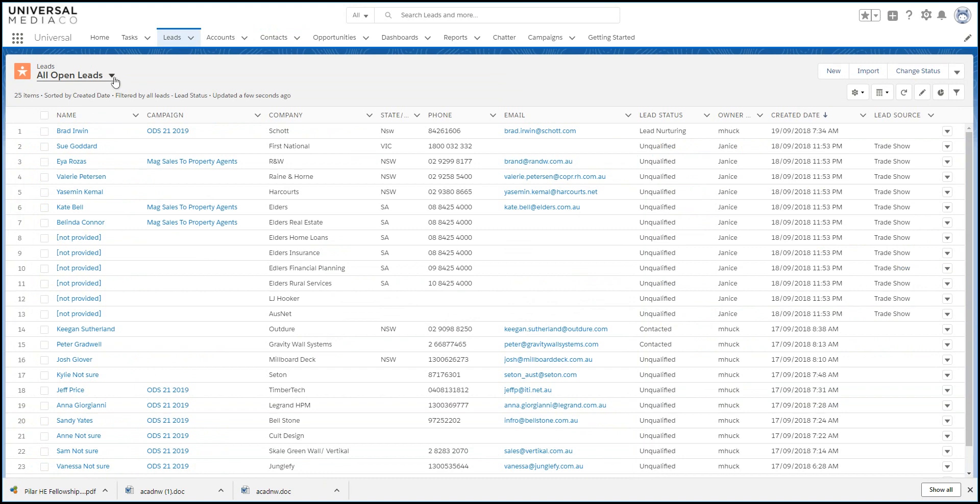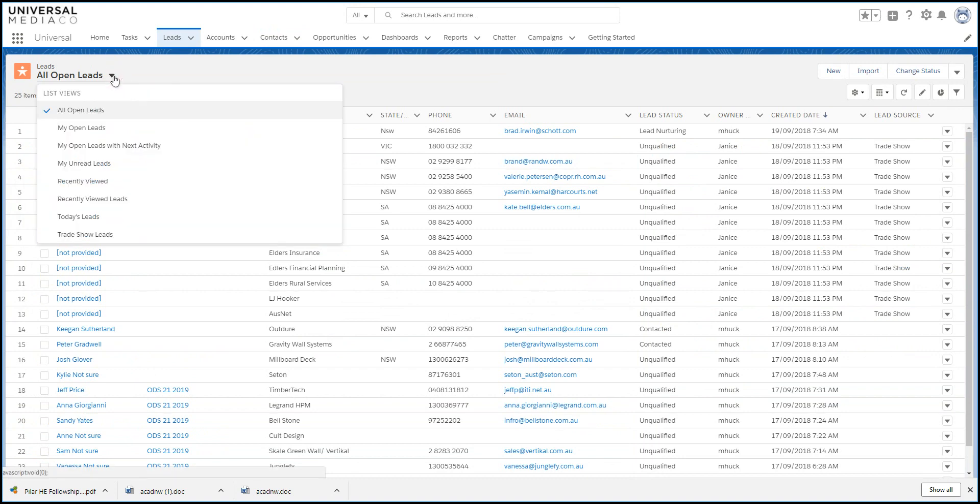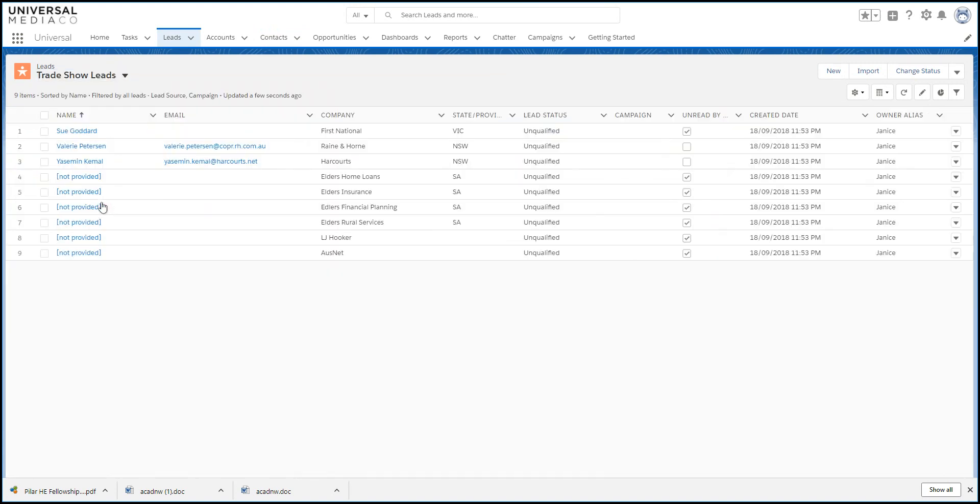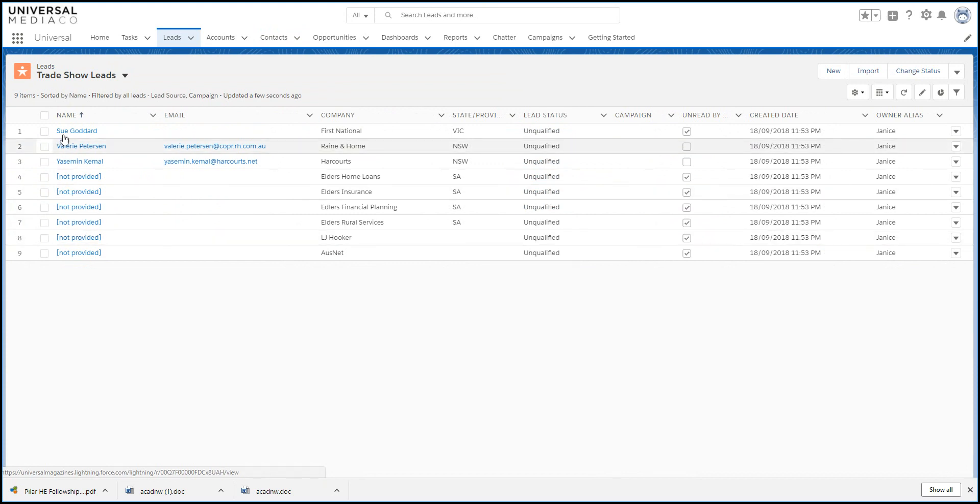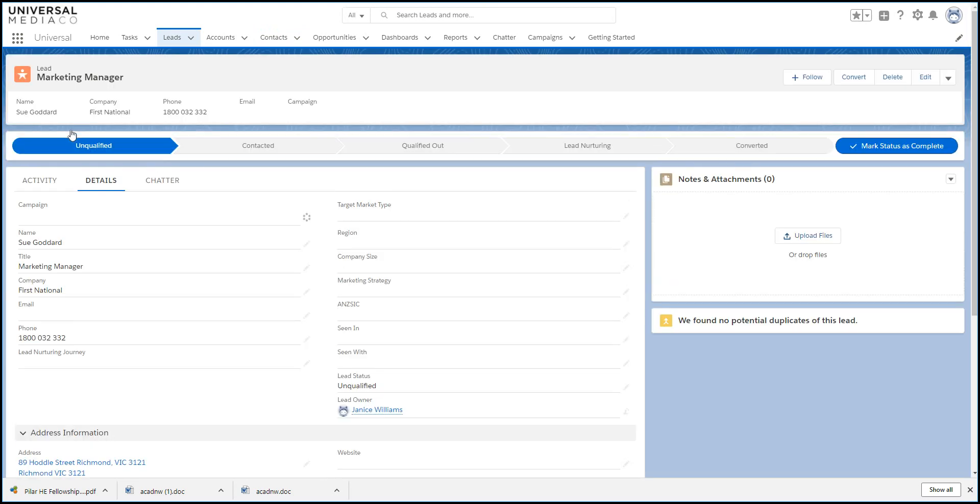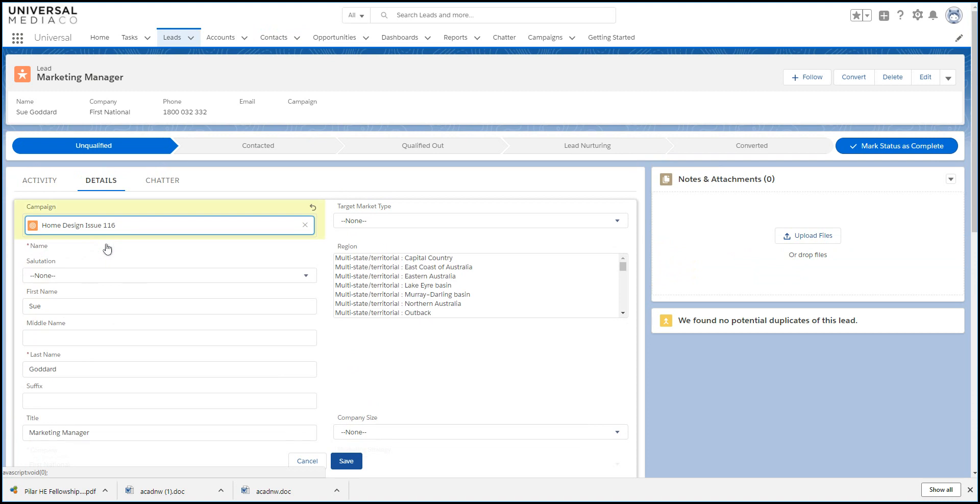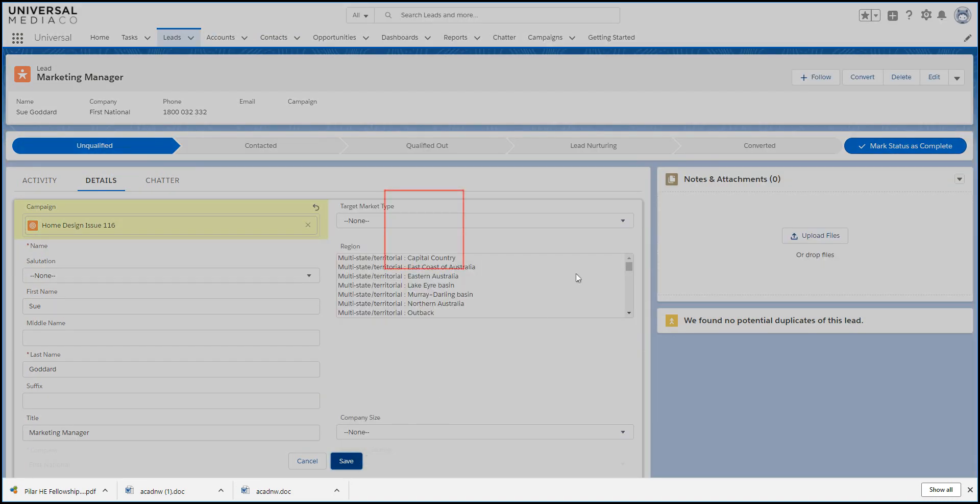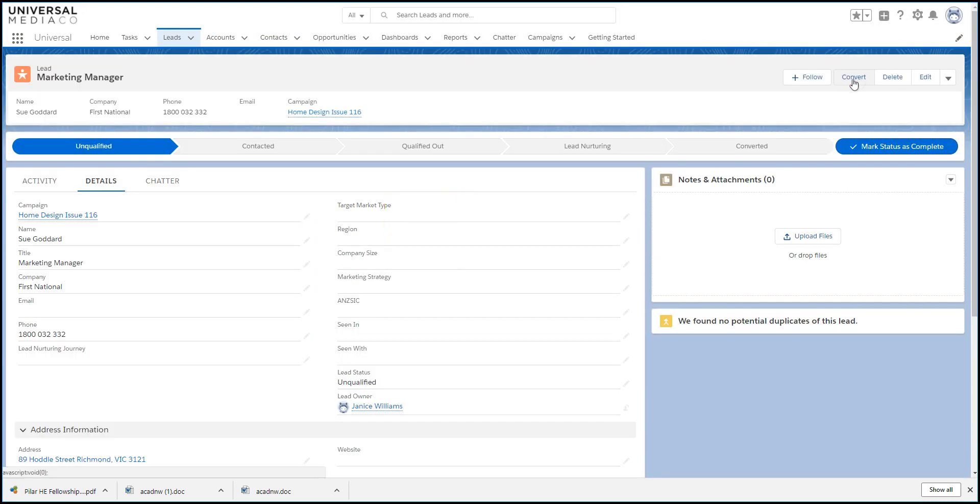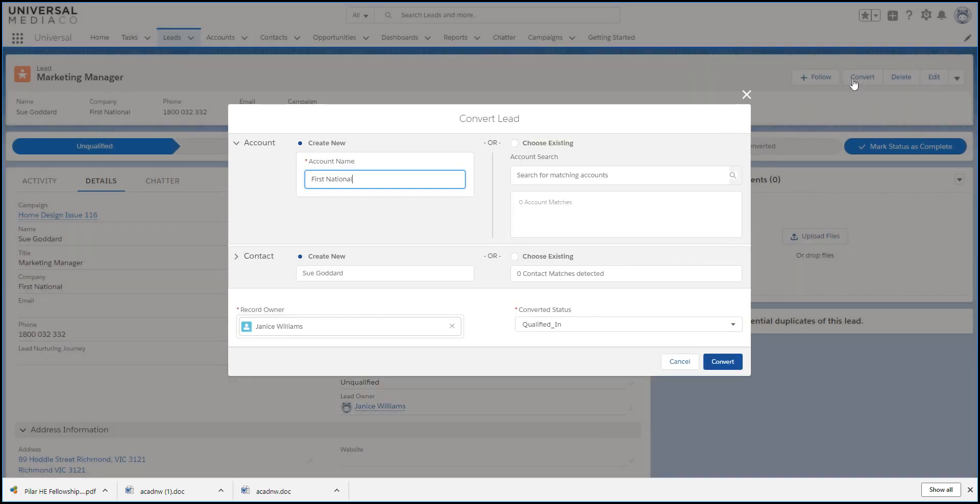The easiest way to bring in data as a CSV is to import as leads. Here we have some leads from a recent trade show. As you pre-qualify each lead, you can add the campaign and convert it to create the account, contact, and opportunity.